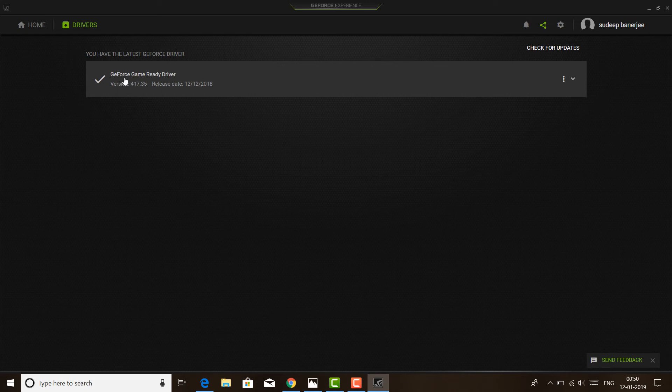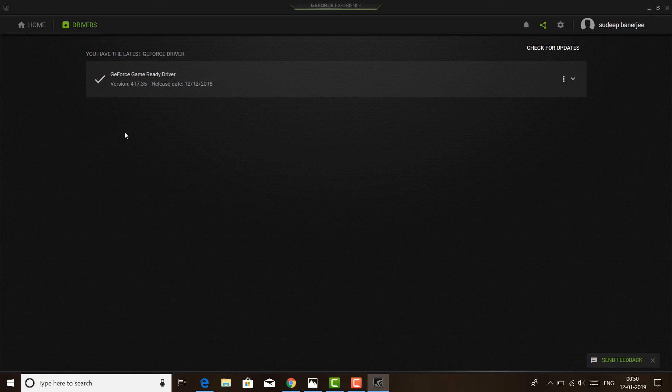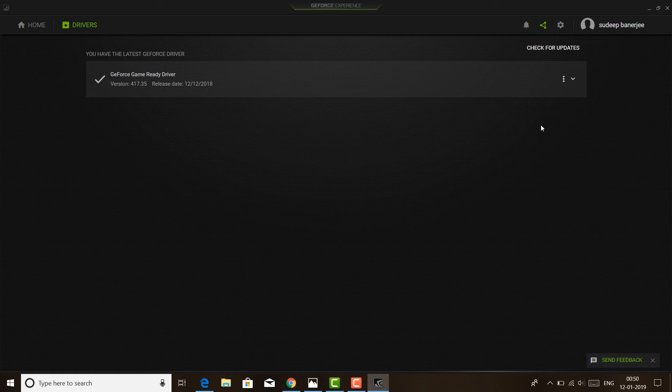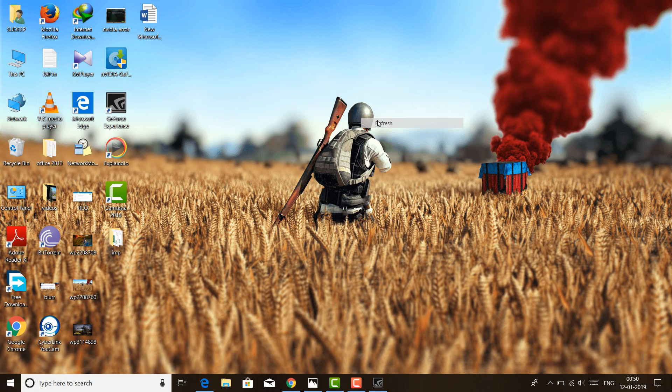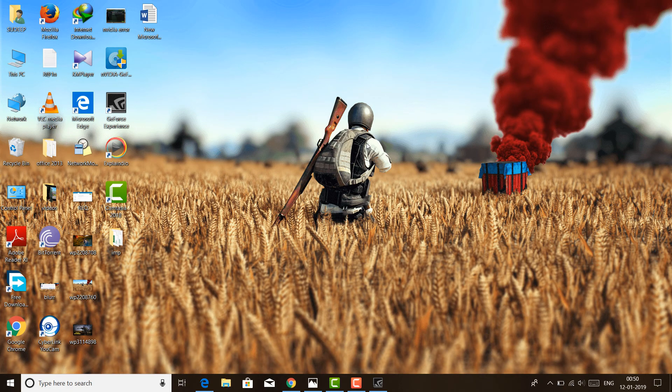At that time, what was happening is the previous version was showing, and I got one more update. The GeForce version was different—the current one is 417, it was the same as that. I got a popup to download this software. When I tapped on it, it downloaded and installed automatically. Then I just restarted my laptop and it started working.